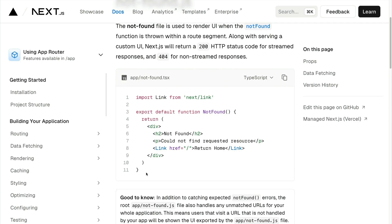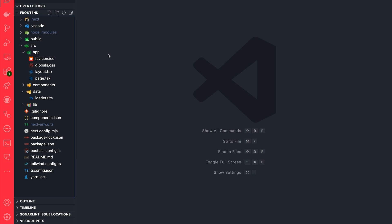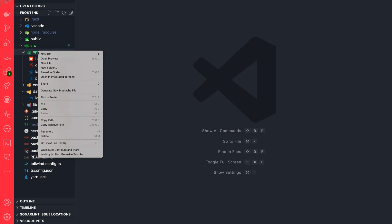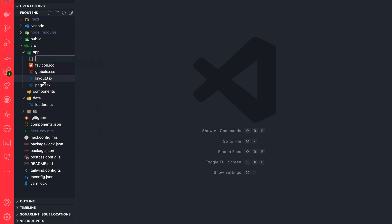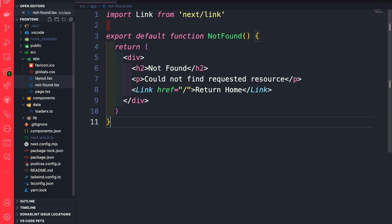So to get started, let's go ahead and copy the snippet, which we'll replace with our custom code. But just to get us started, inside our code editor, inside the app folder, we're going to create a new file called notfound.tsx. And here we're going to paste our code snippet.